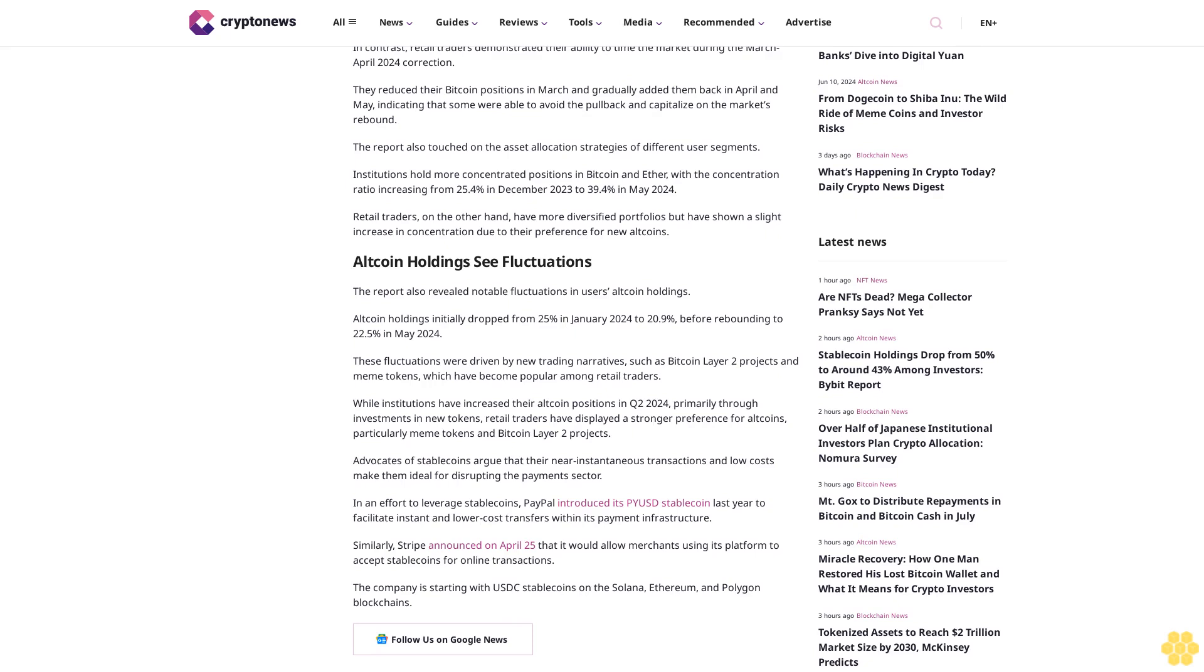The report also touched on the asset allocation strategies of different user segments. Institutions hold more concentrated positions in Bitcoin and Ether, with the concentration ratio increasing from 25.4 percent in December 2023 to 39.4 percent in May 2024. Retail traders, on the other hand, have more diversified portfolios but have shown a slight increase in concentration due to their preference for new altcoins.